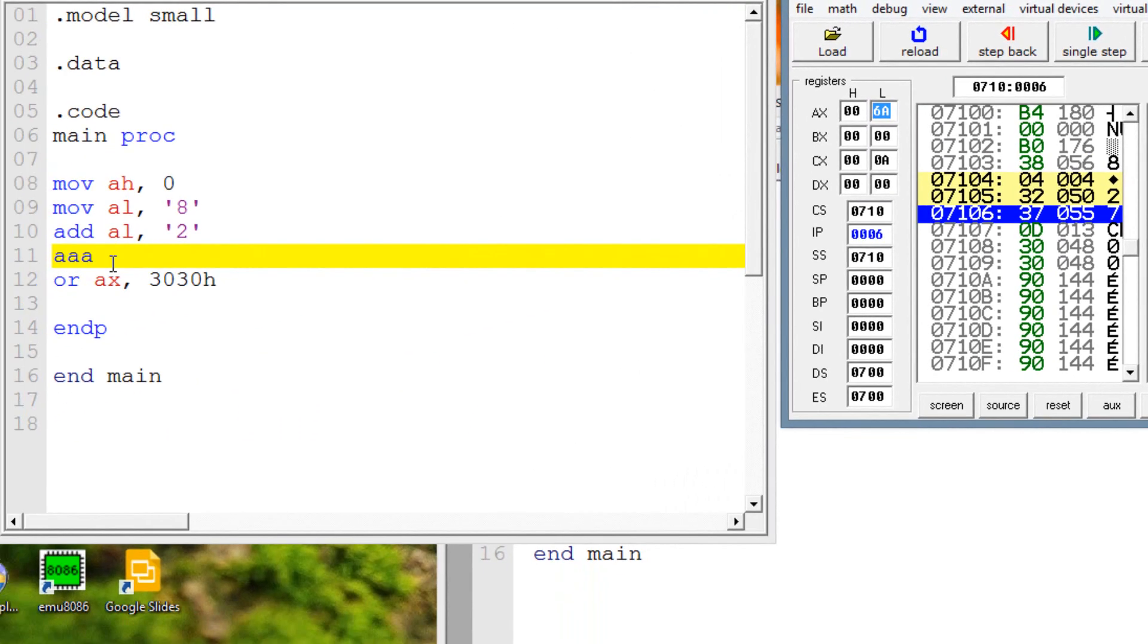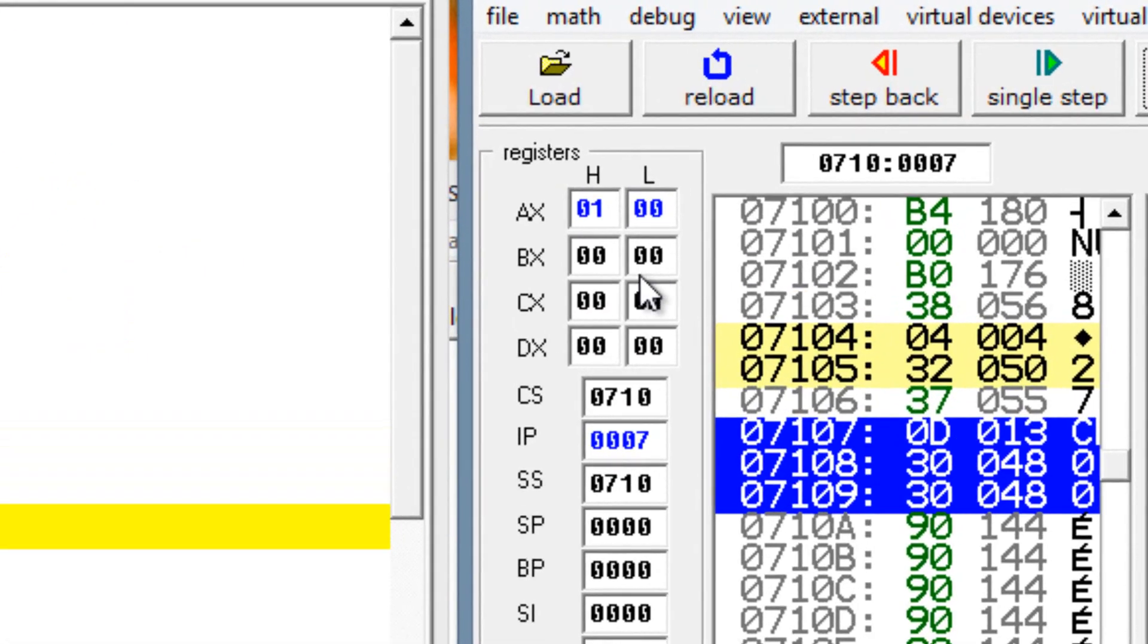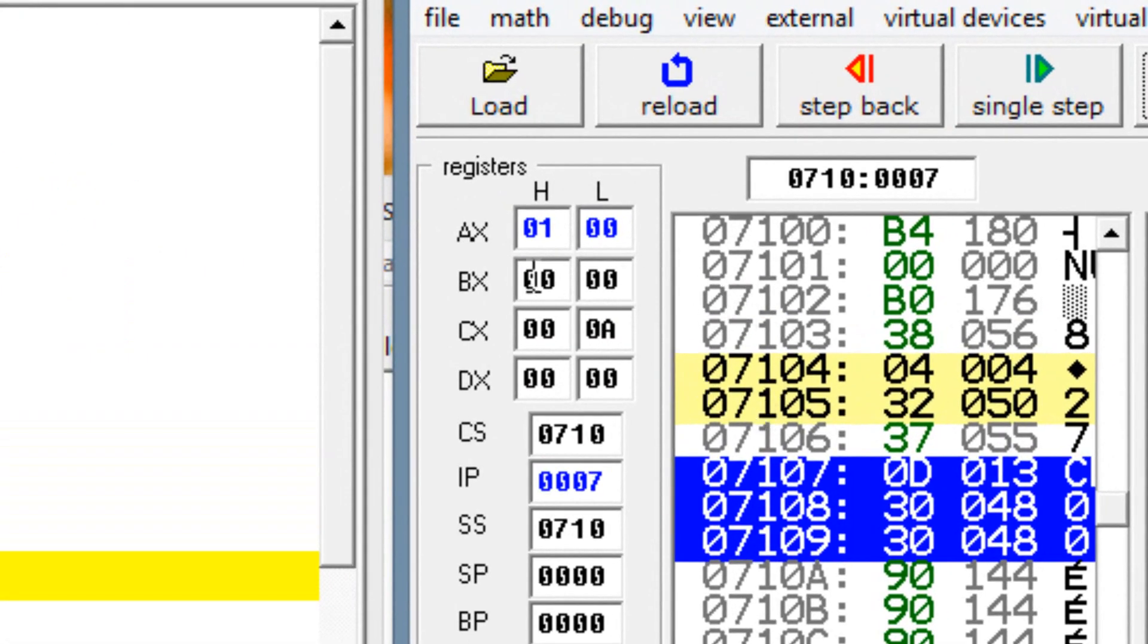So now our fourth line of code here has highlighted the AAA instruction. Once I hit single step, it'll adjust AH and AL. So I'm going to hit single step here. And now AX has a value of 0100H.